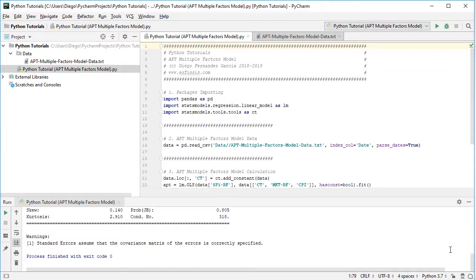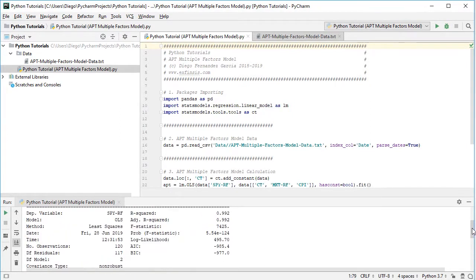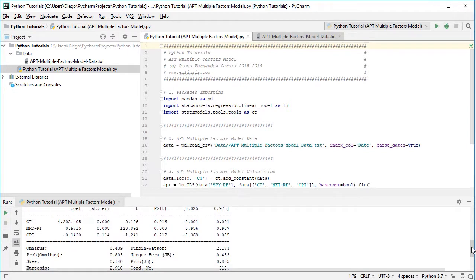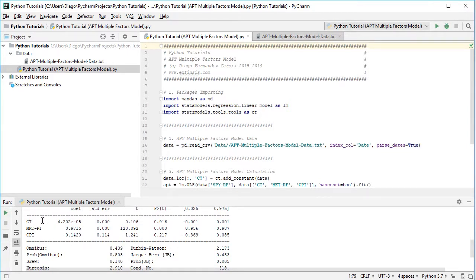Let's visualize the results for this linear regression with multiple independent or explanatory variables. We can see the OLS regression results and corresponding specifications. Focusing on the coefficients: the first is CT, the constant or intercept — that's the expected asset excess return on top of its exposure to the market risk premium and the macroeconomic factor. The second coefficient is MKT minus RF, which is beta 1 from the slides — the linear relationship between asset risk premium and the market risk premium.